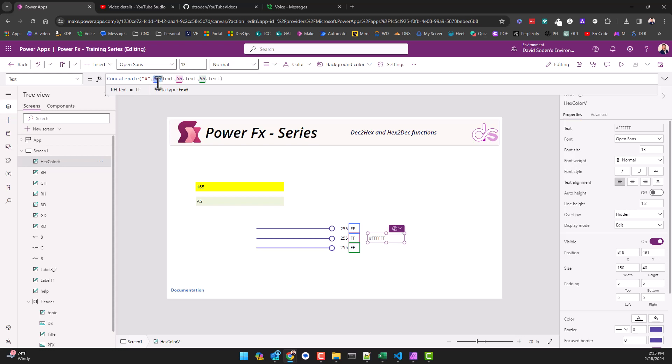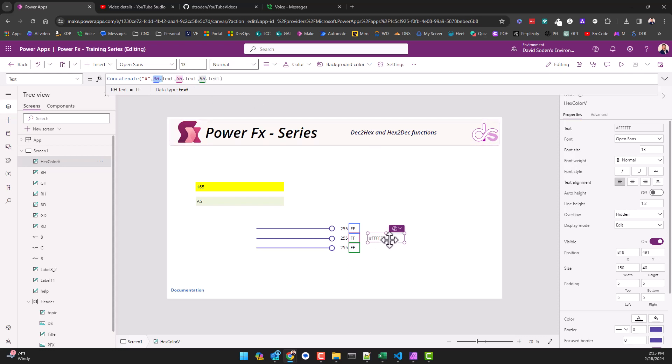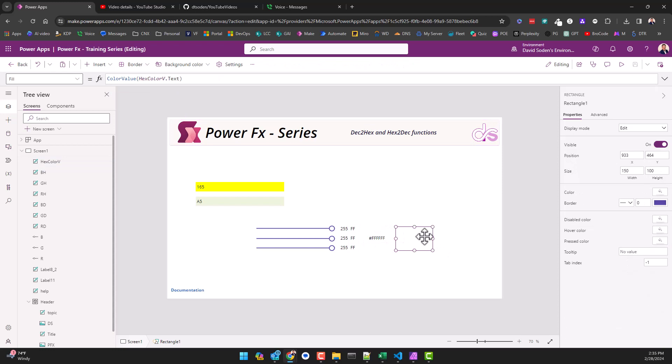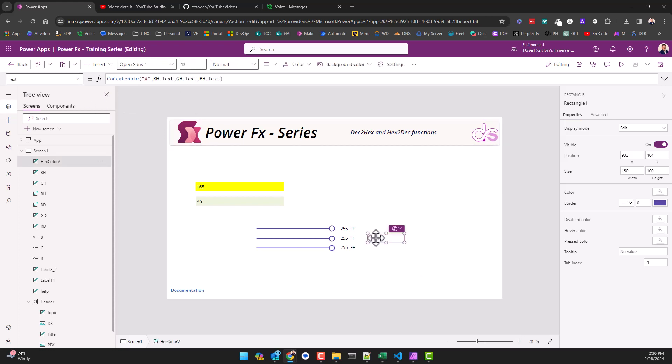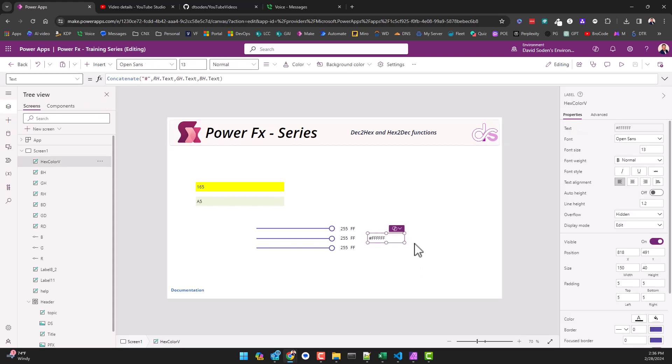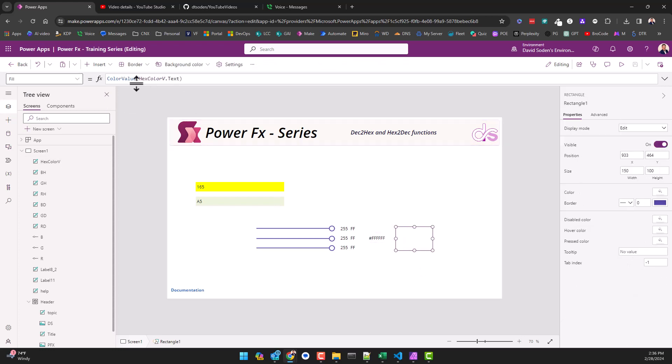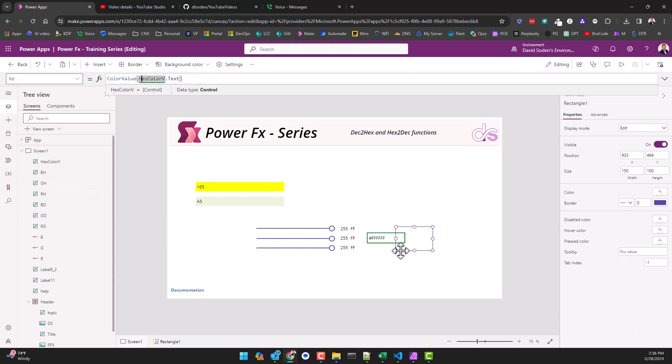That says here's a pound symbol and this is the red hex value plus the green hex value plus the B or blue hex value. I'm just concatenating all of that together. And now I've got a shape over here which is a box, and I'm setting its fill property to be that of this label output.